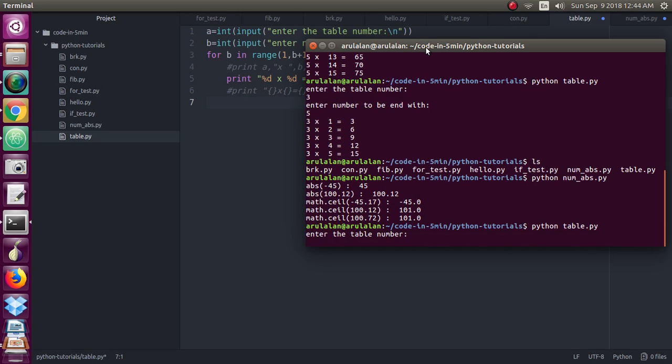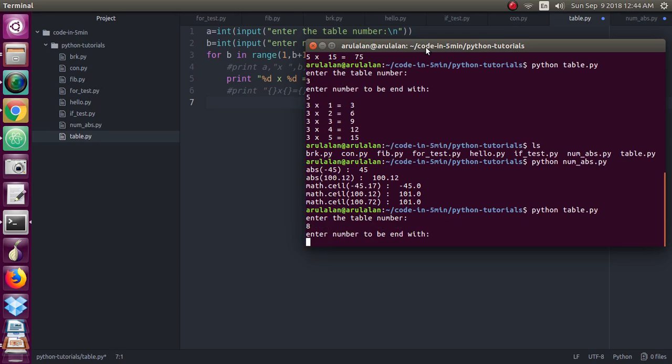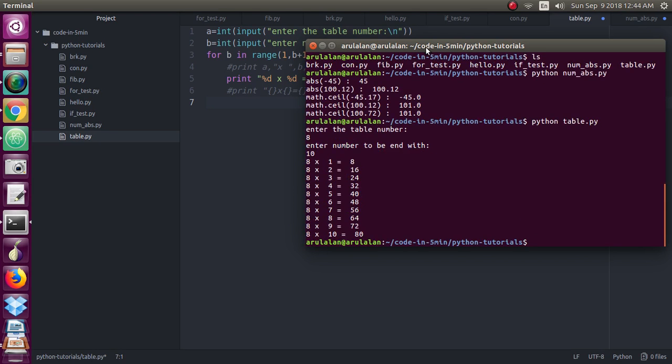So just asking the table number, I am giving 8th table. Just I am giving 10 numbers. Now you see I have put 8 into 1 into 8, similarly till 10 numbers.